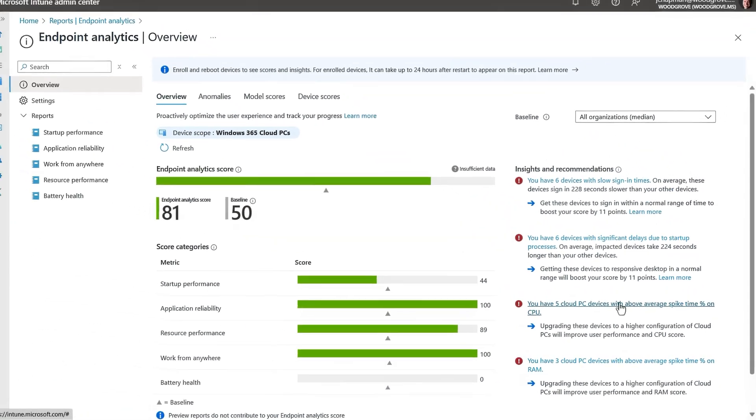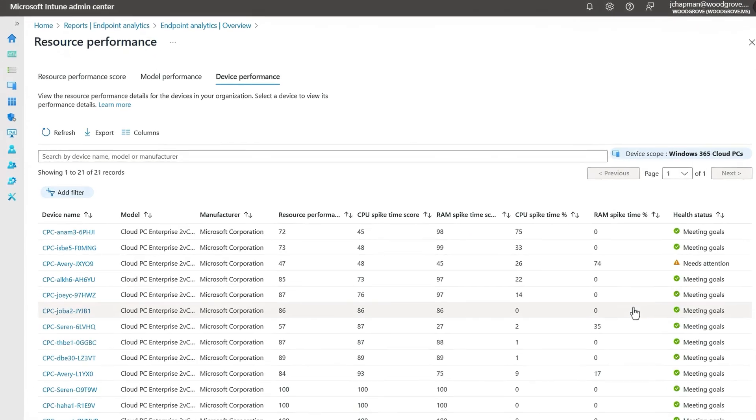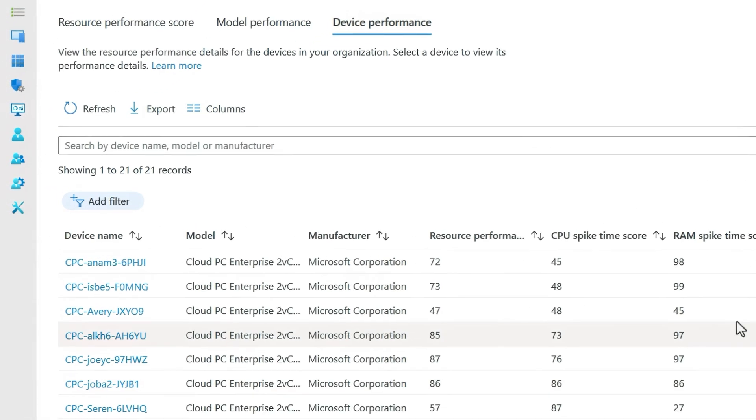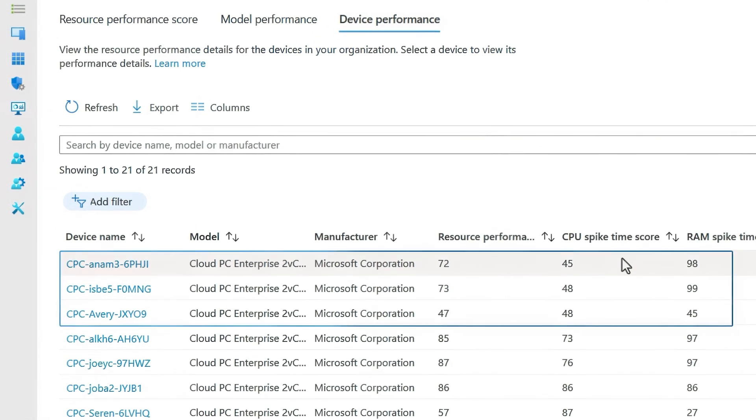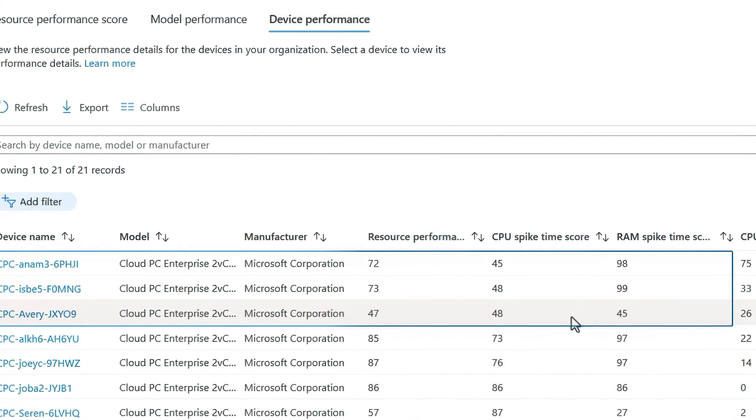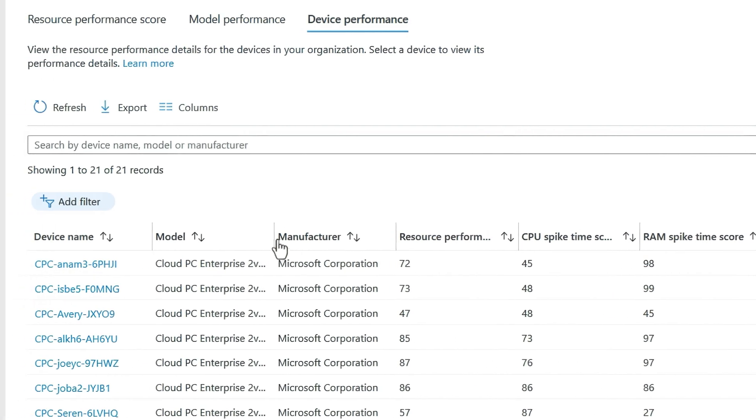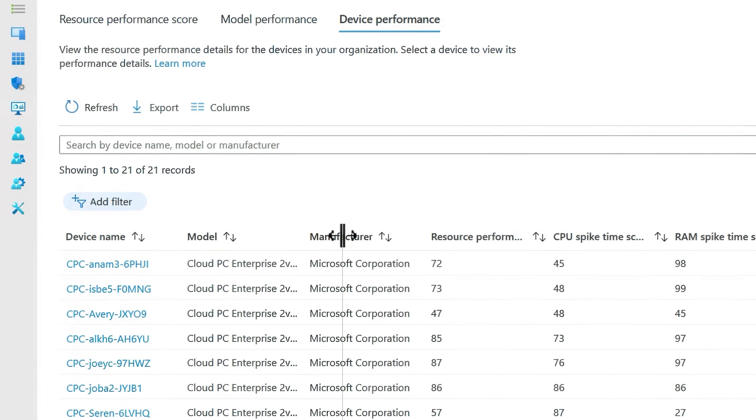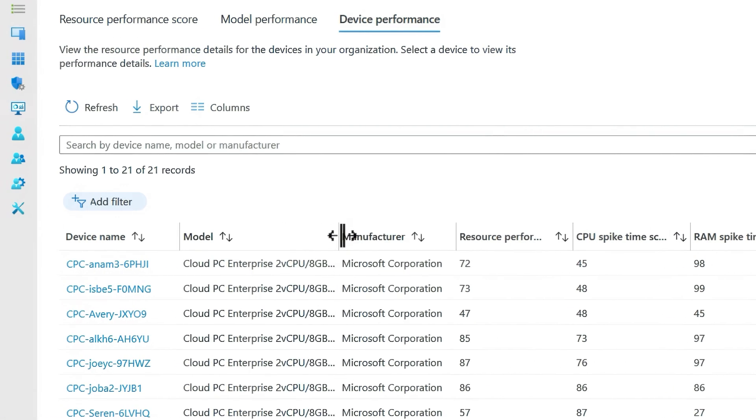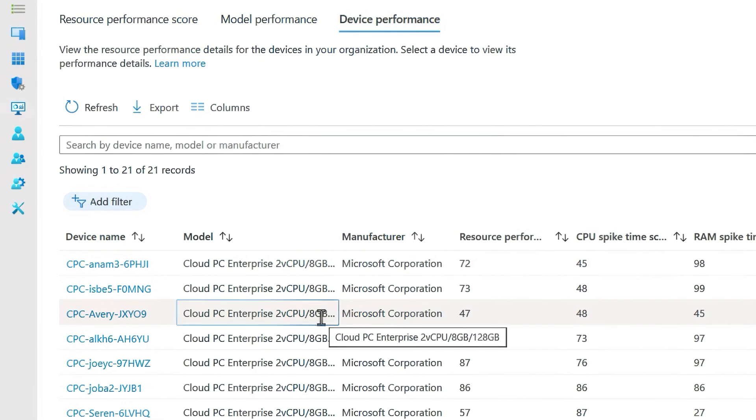And if I dig into this recommendation, I can see that these three devices on top have a low score under 50 for CPU spike time. And this one also has a bad RAM spike time score. Now if I take a look at the CPU and RAM specs here in this column, these might be a little bit too low for this user.